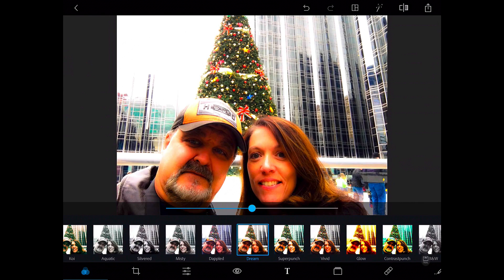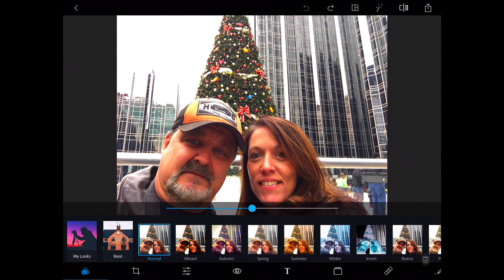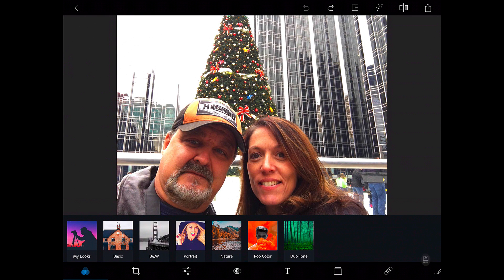Here's a dreamy look. To me, it kind of blows out the background a little bit. But you have to play around with those — they're pretty cool to play with. So we've closed Basic up and we'll go to black and white.